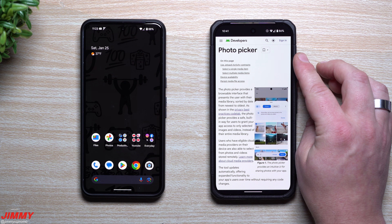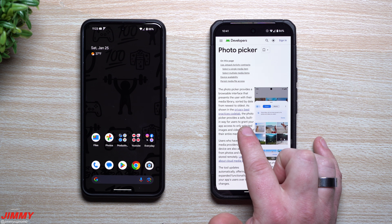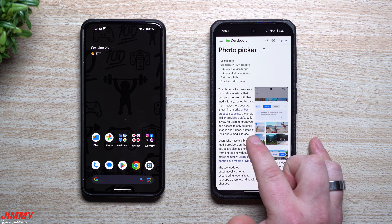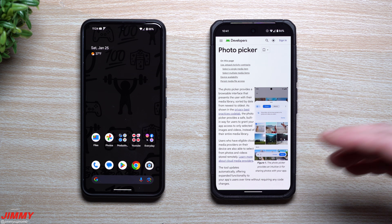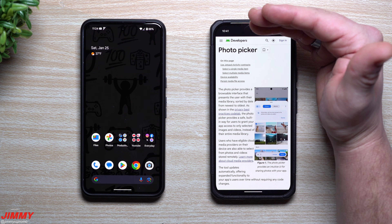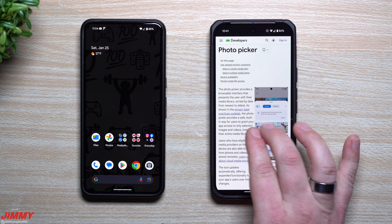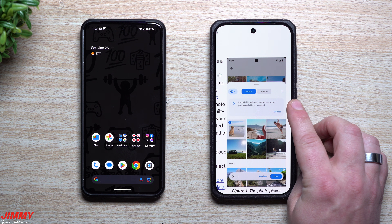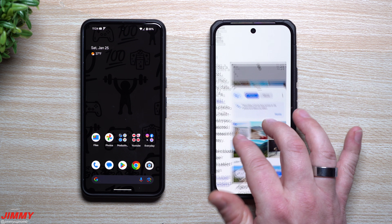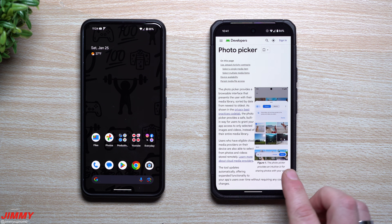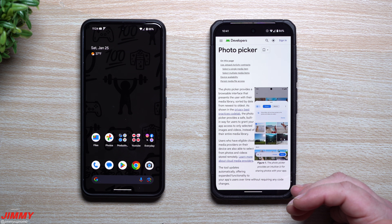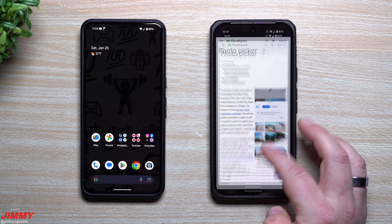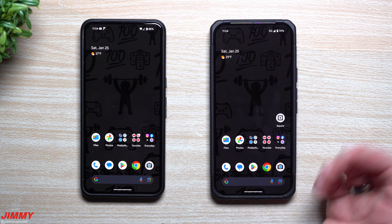The last thing is the photo picker. It provides a safe, built-in way for users to grant applications access to only selected images and videos instead of their entire media library. When you're using third-party apps and want to upload images, rather than granting access to your full gallery of every video and picture, you can go through and choose specifically which photos and videos the app has access to and can upload to their platform — whether it's Instagram, Facebook, or whatever it may be.